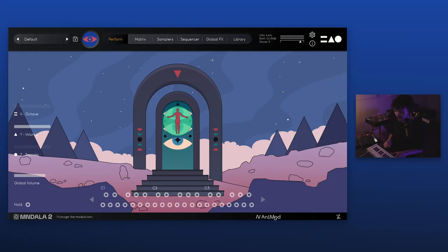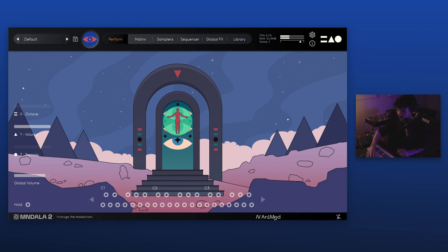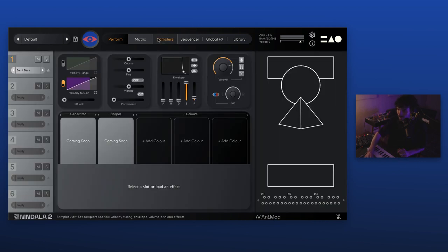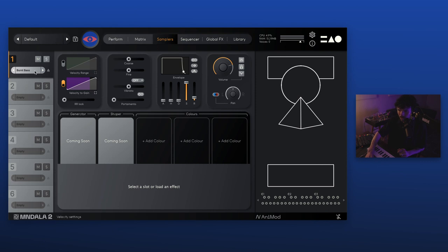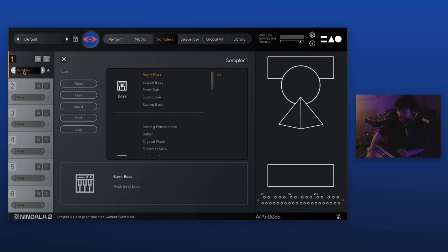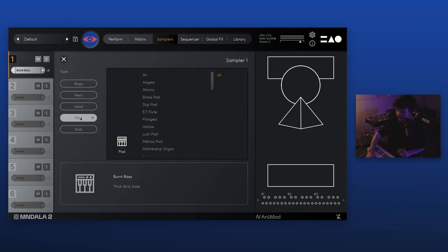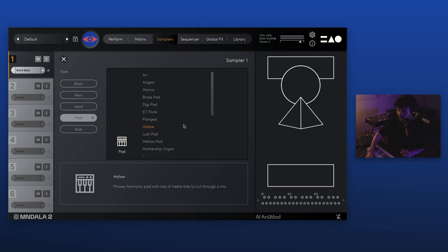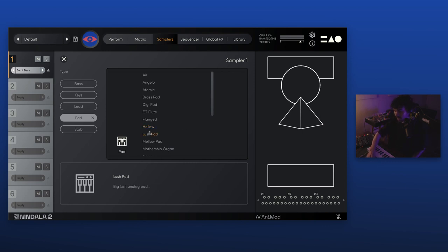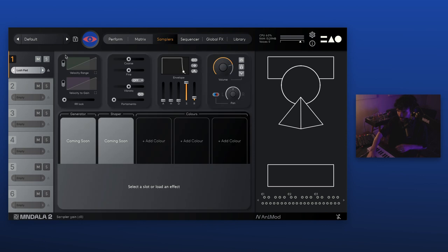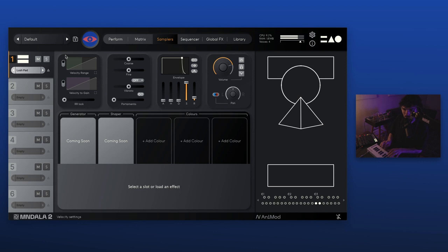So here I just have the default patch. Nothing that interesting, but a good place to build off of. So the first thing I think I'm going to do is change this sound. I'm envisioning making some sort of lush kind of pad sound with maybe some tape modulation and some space effects. So I'm going to use this sample here called Lush Pad to start.